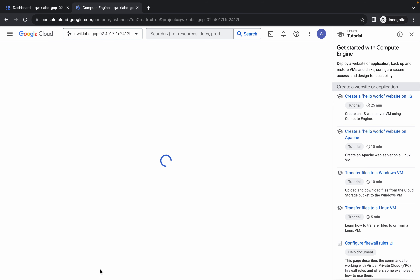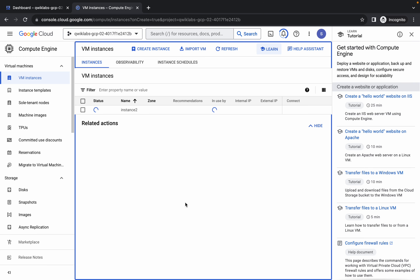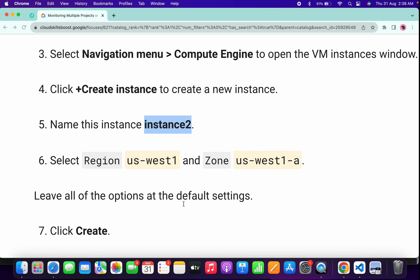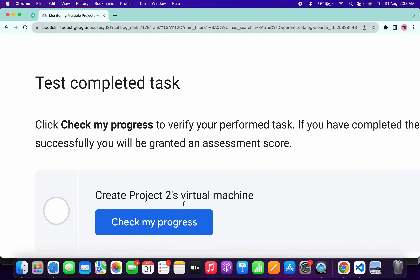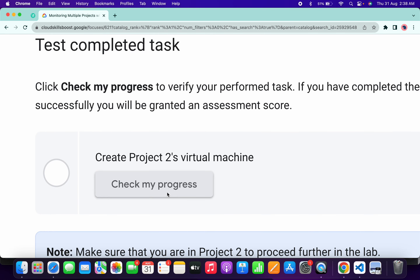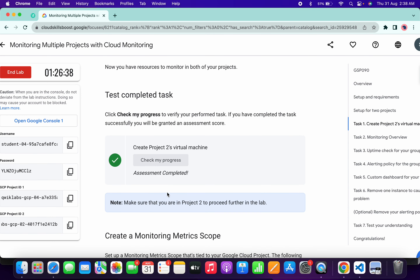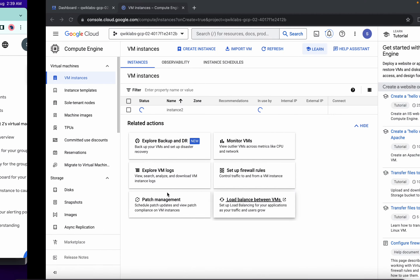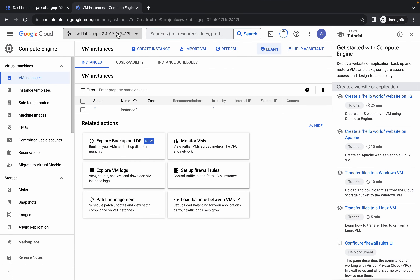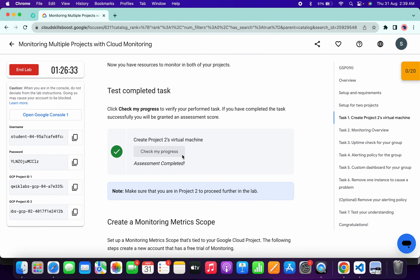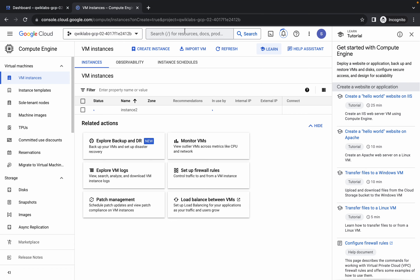Click on the Create button. If you're not able to find the create button, refresh the page. Once it's done, scroll down and click on Check My Progress — you will get a score without any issue. Make sure you are in the second project ID. We are now done with Task 1.